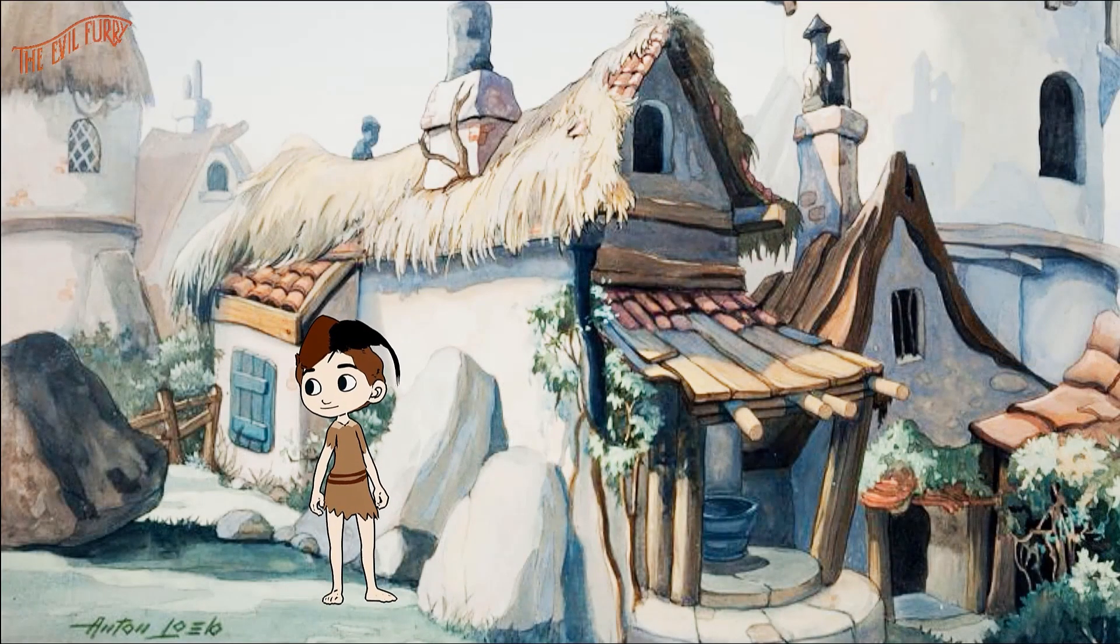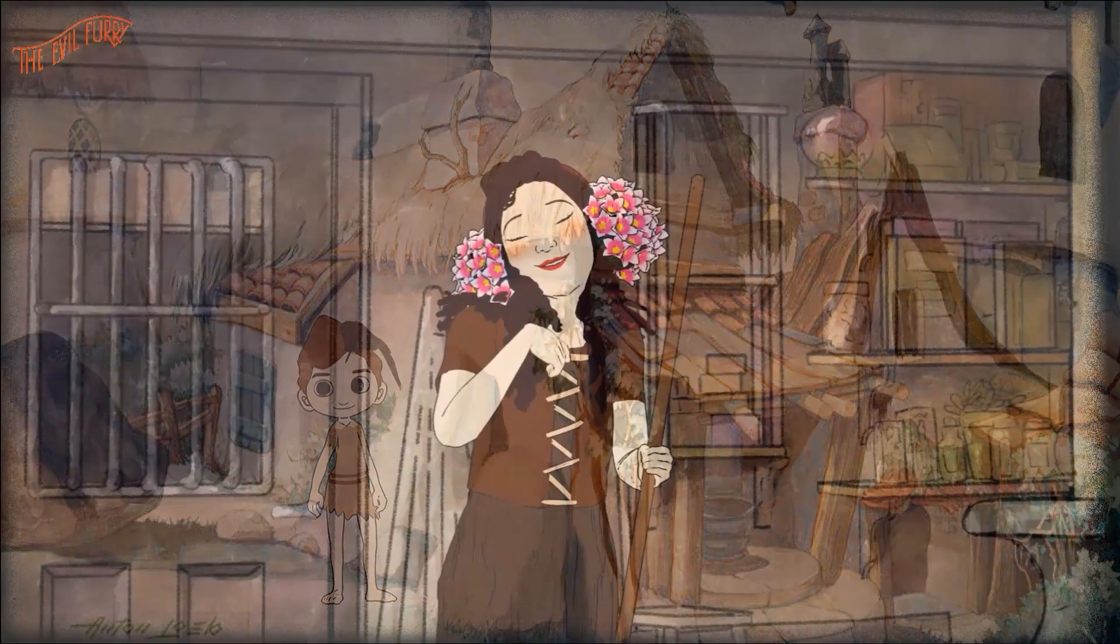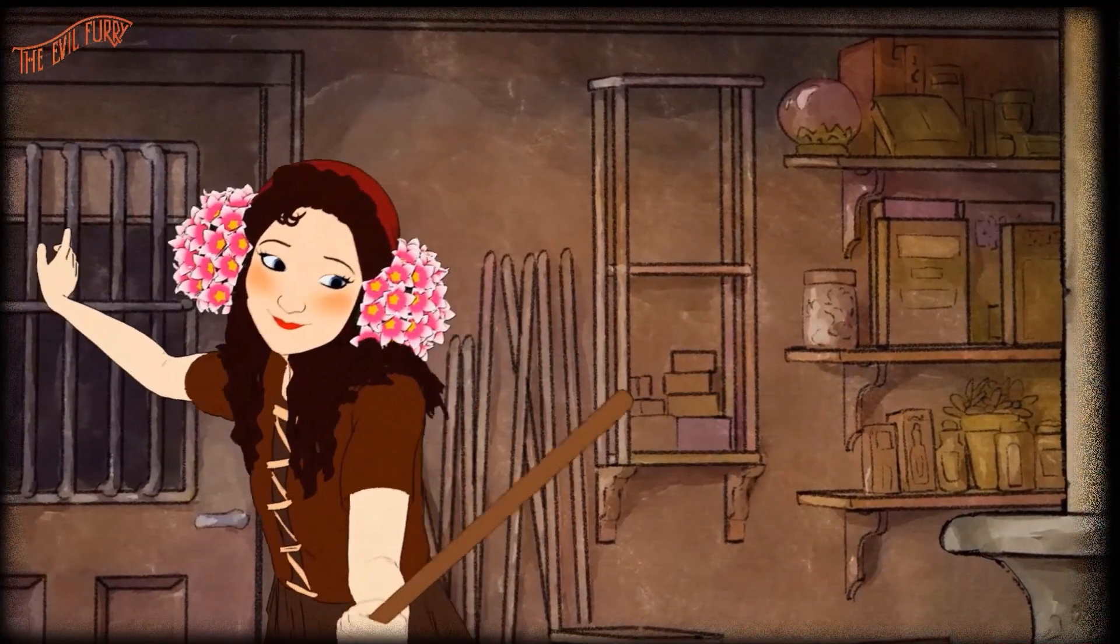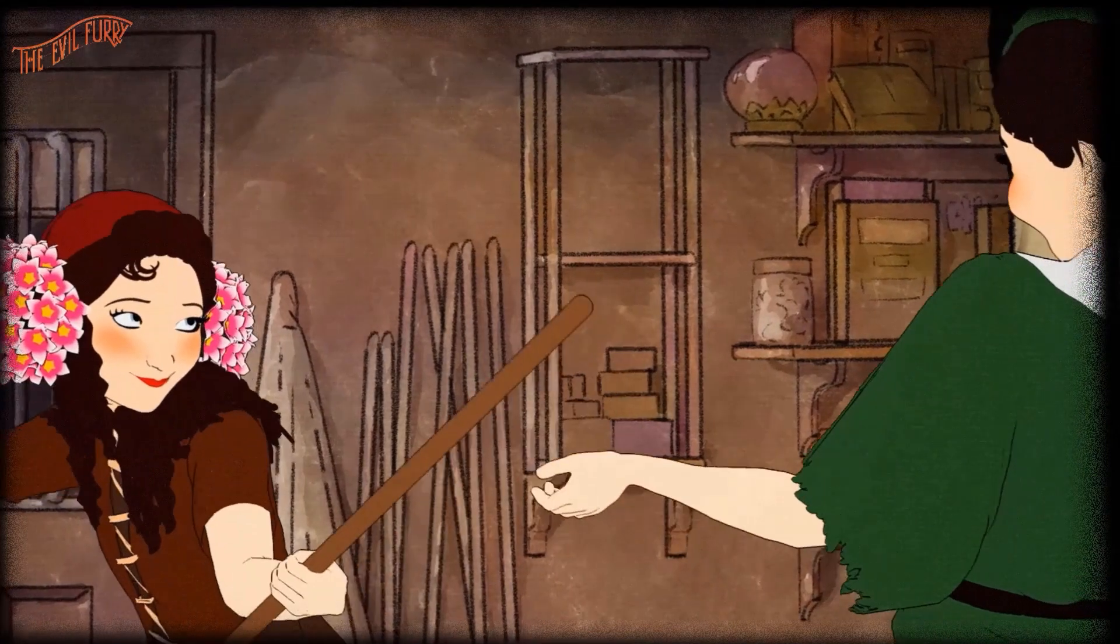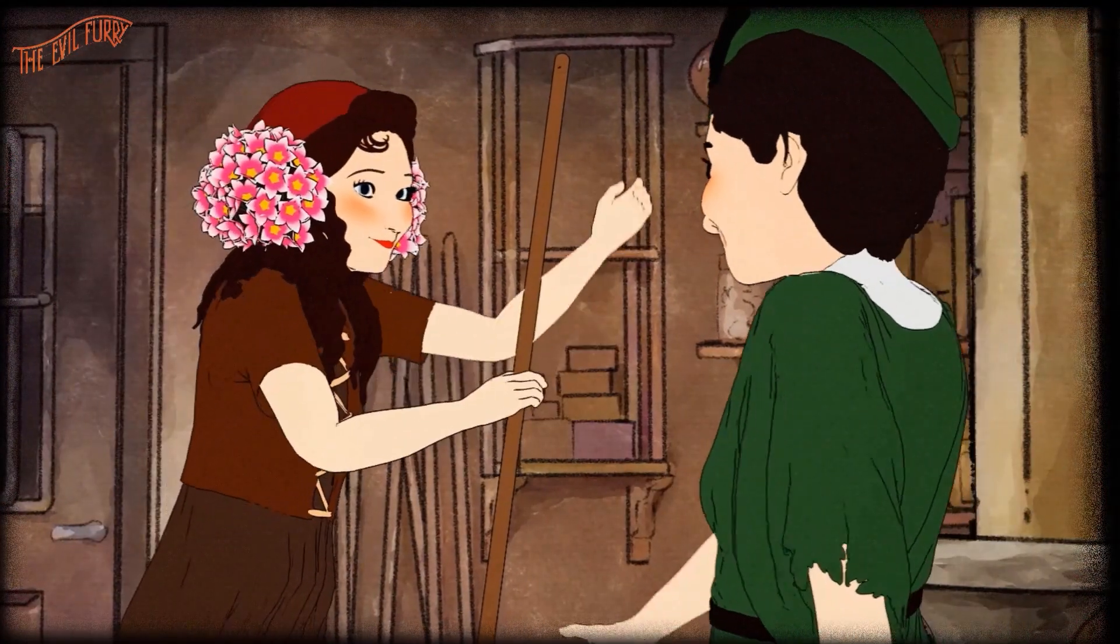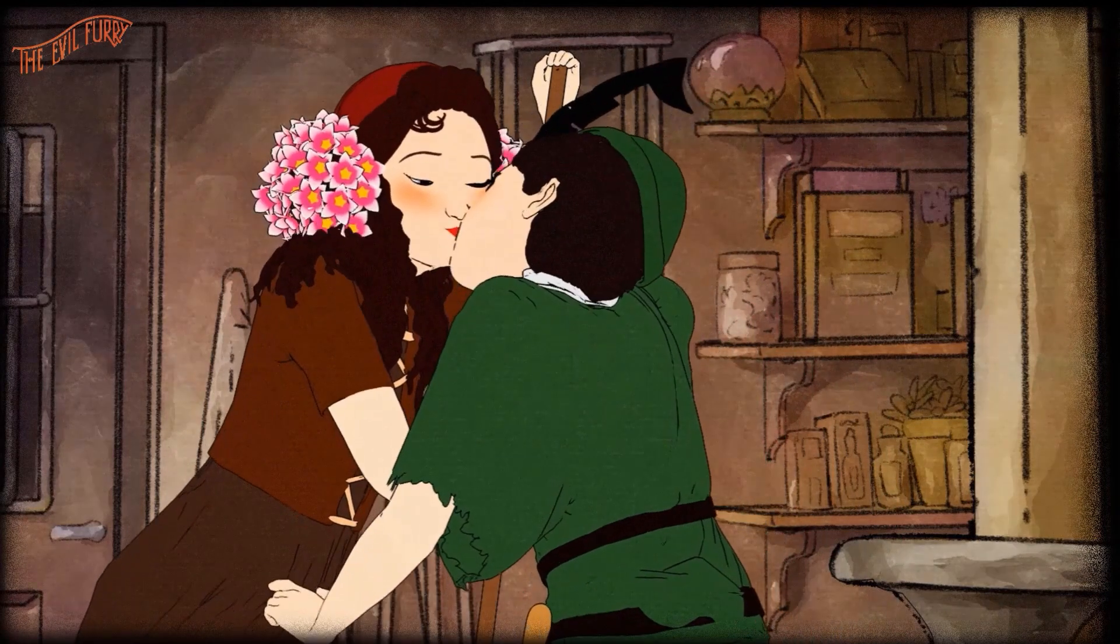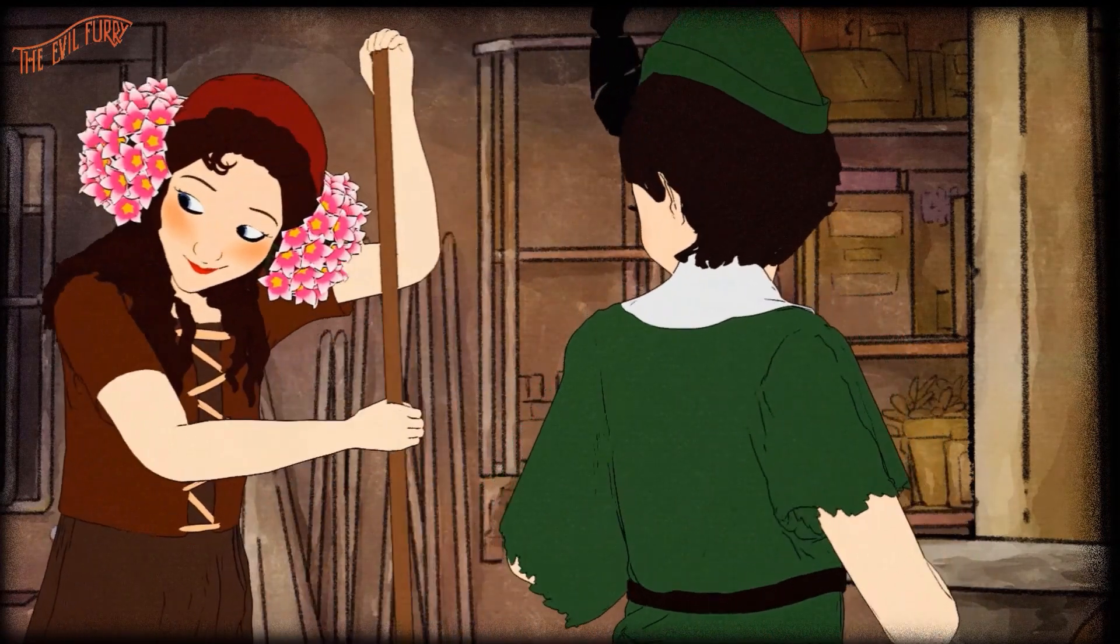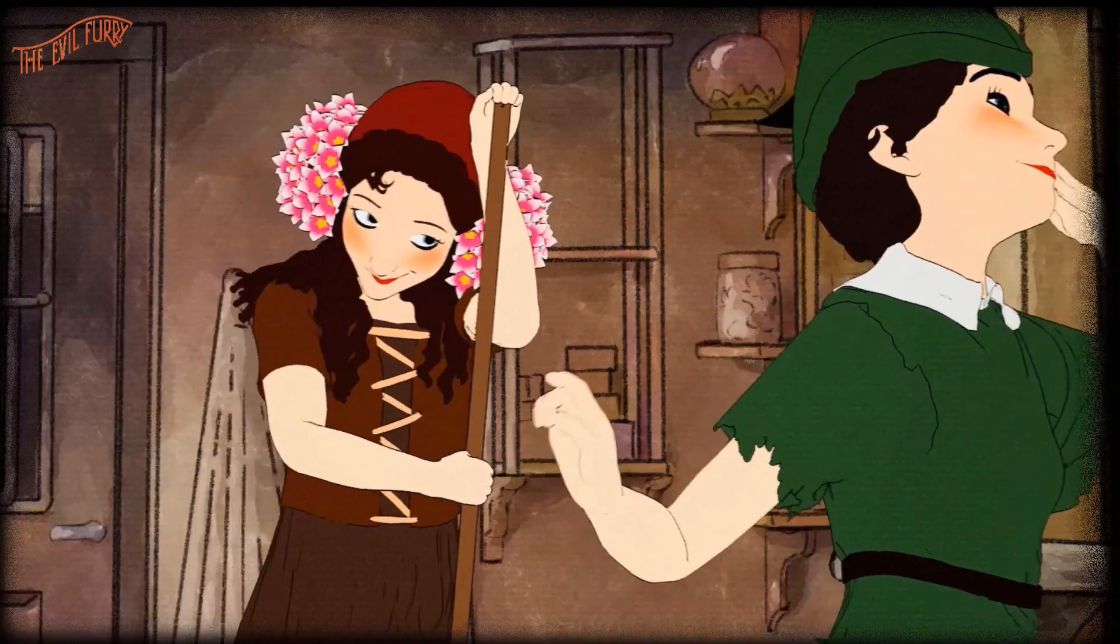Creating a character in Character Creator with a cartoon style has the main advantage of being able to directly visualize the result of applying a cel shading effect that makes it look like the character has been created using traditional 2D animation. This makes the modeling work much easier and allows us to correct the final result in a simple and intuitive way.